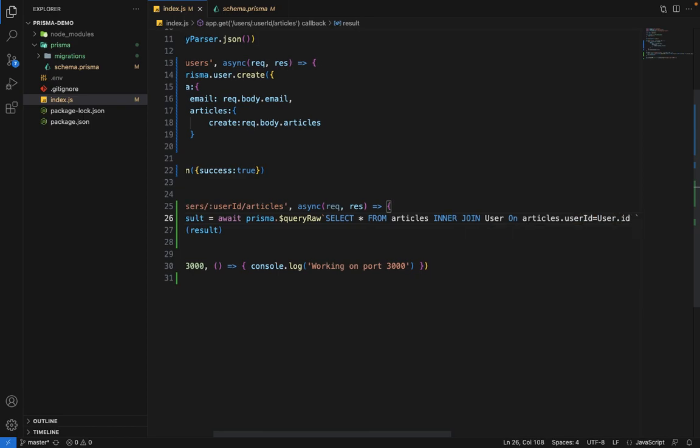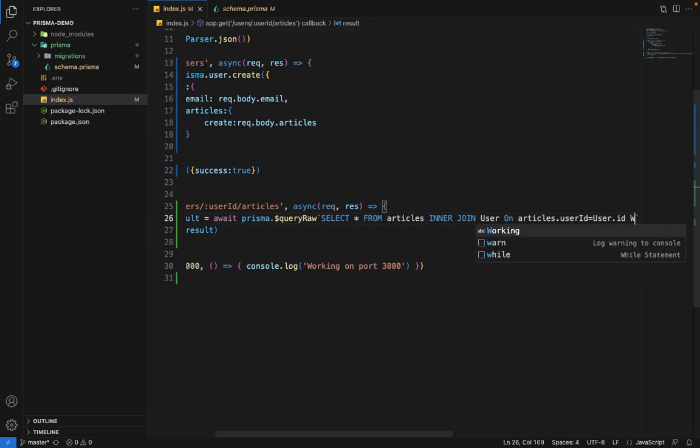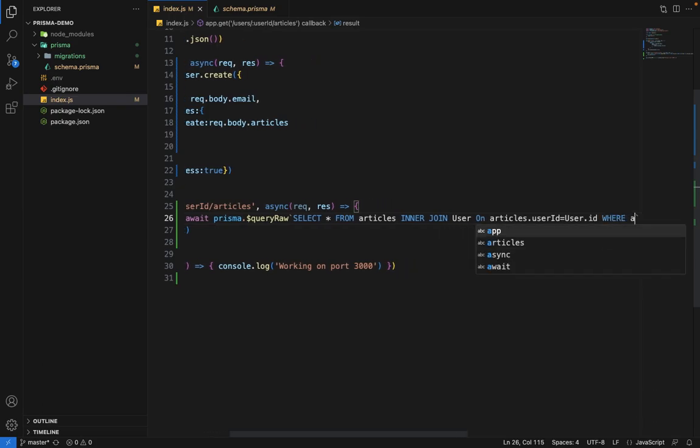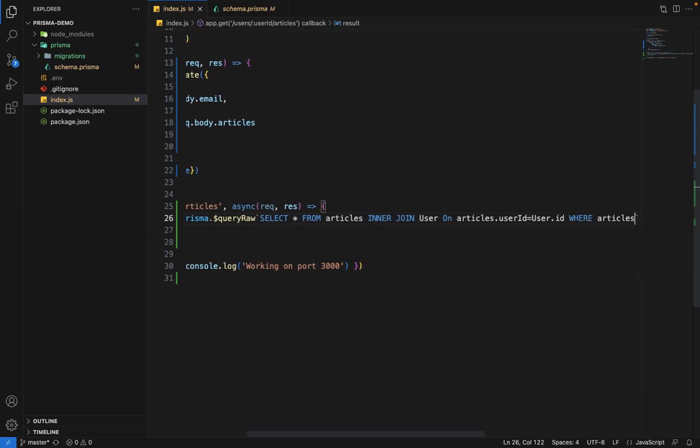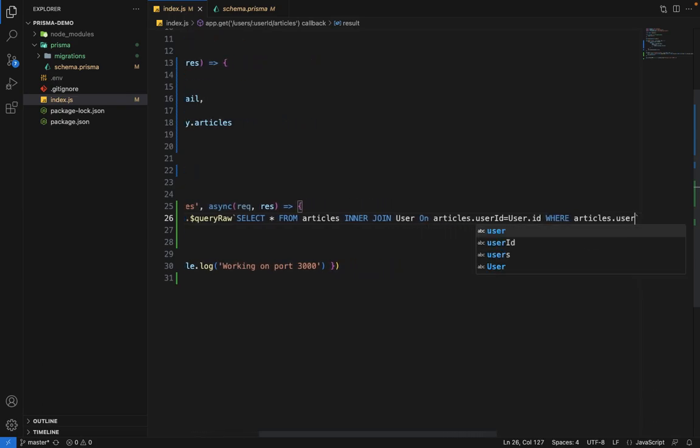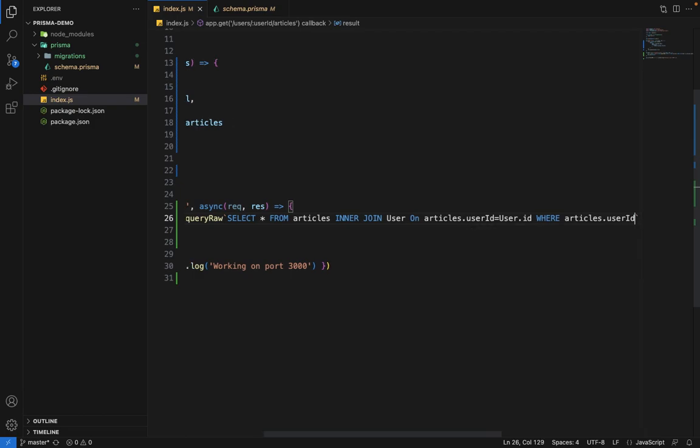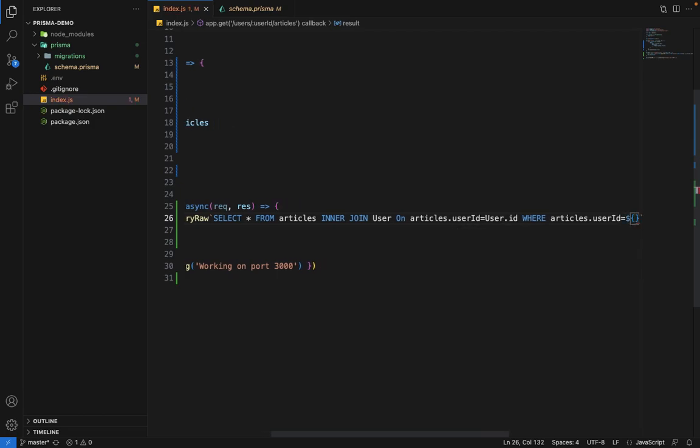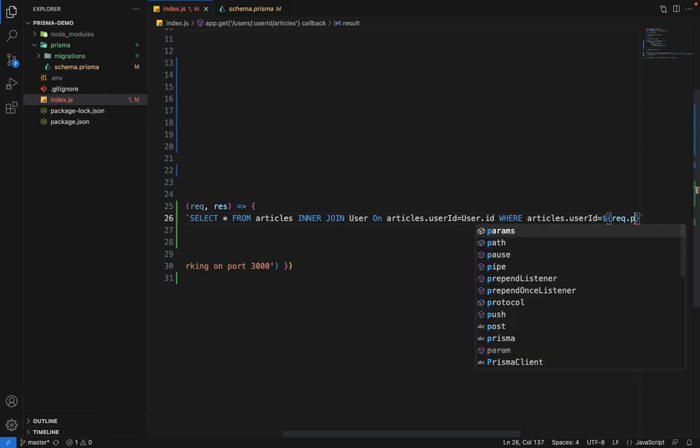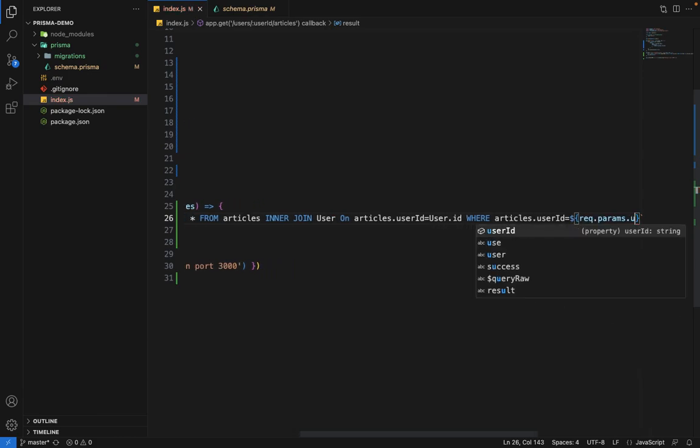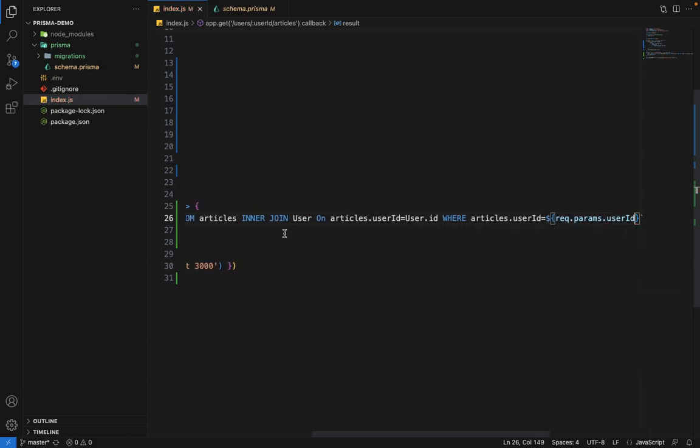And we'll say on articles dot user ID is equal to user dot ID. And then we'll say where articles dot user ID is equal to, and we'll pass this request dot params dot user ID.